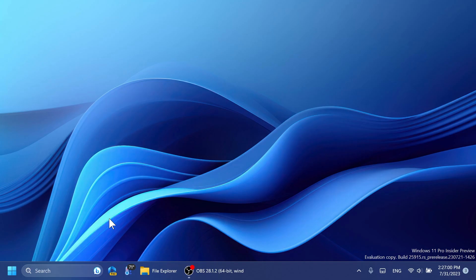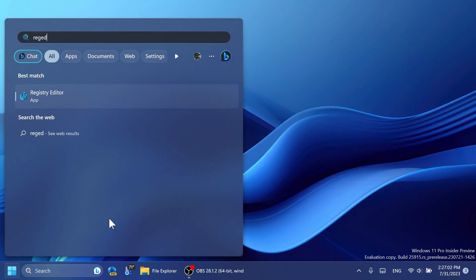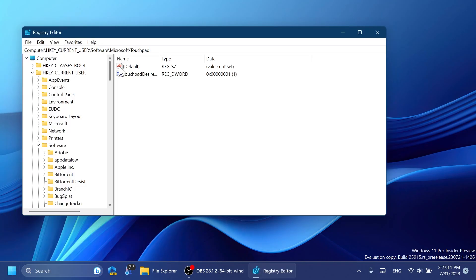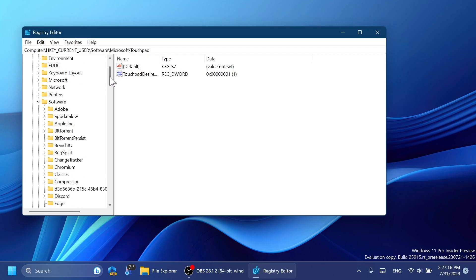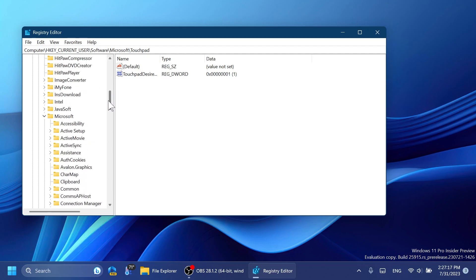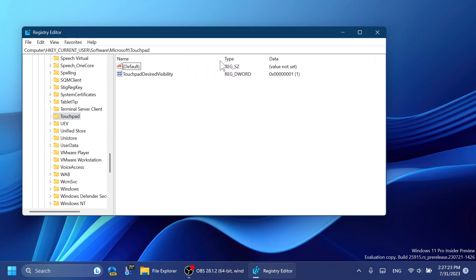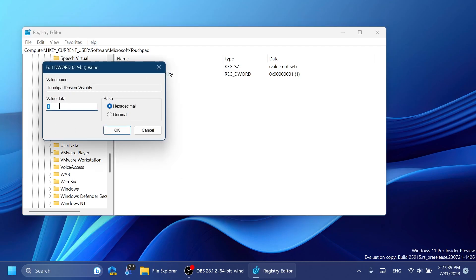To re-enable that, you're going to have to go inside the Registry Editor, right-click on it and then click on Run as Administrator. Here in the Registry Editor you're going to have to navigate to the following location: HKEY_CURRENT_USER, then Software, then Microsoft, expand them all and then select Touchpad. Here in Touchpad, right-click, New, DWORD 32-bit Value, and name this value TouchpadDesireVisibility.